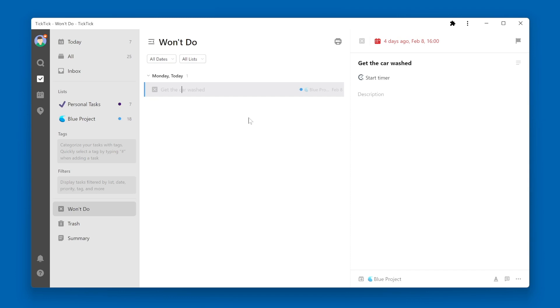So anytime I need to reference a task that I had planned to do at one point, but then decided I'm not going to do it, and I've marked that task as Won't Do, it will show up in the Won't Do Smart List.